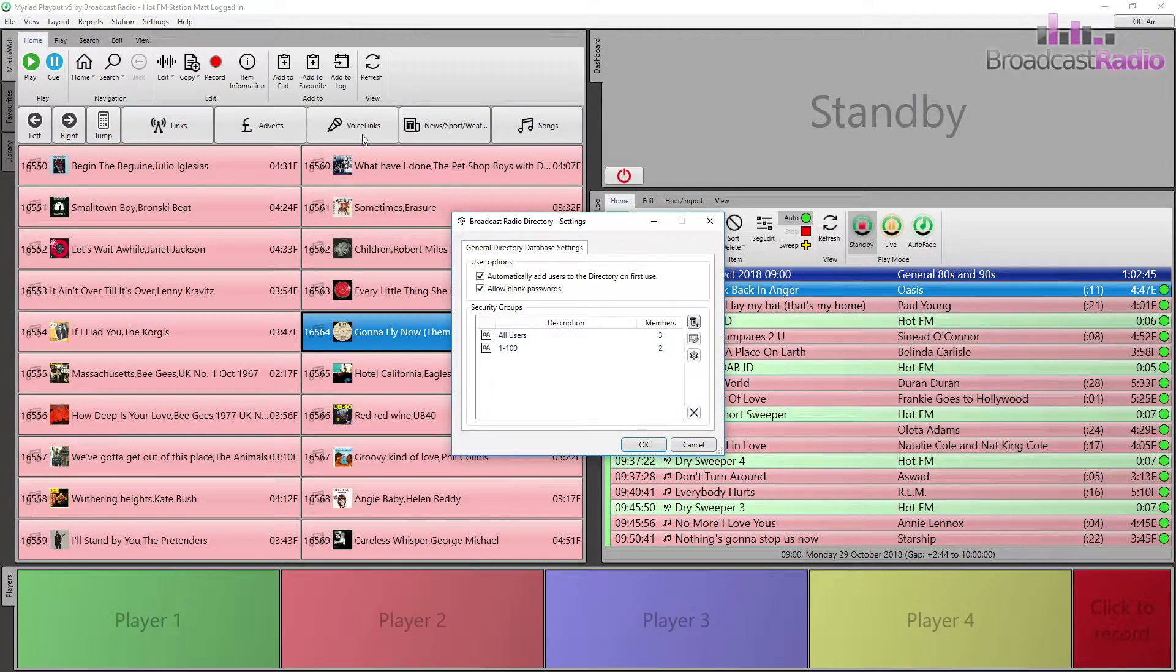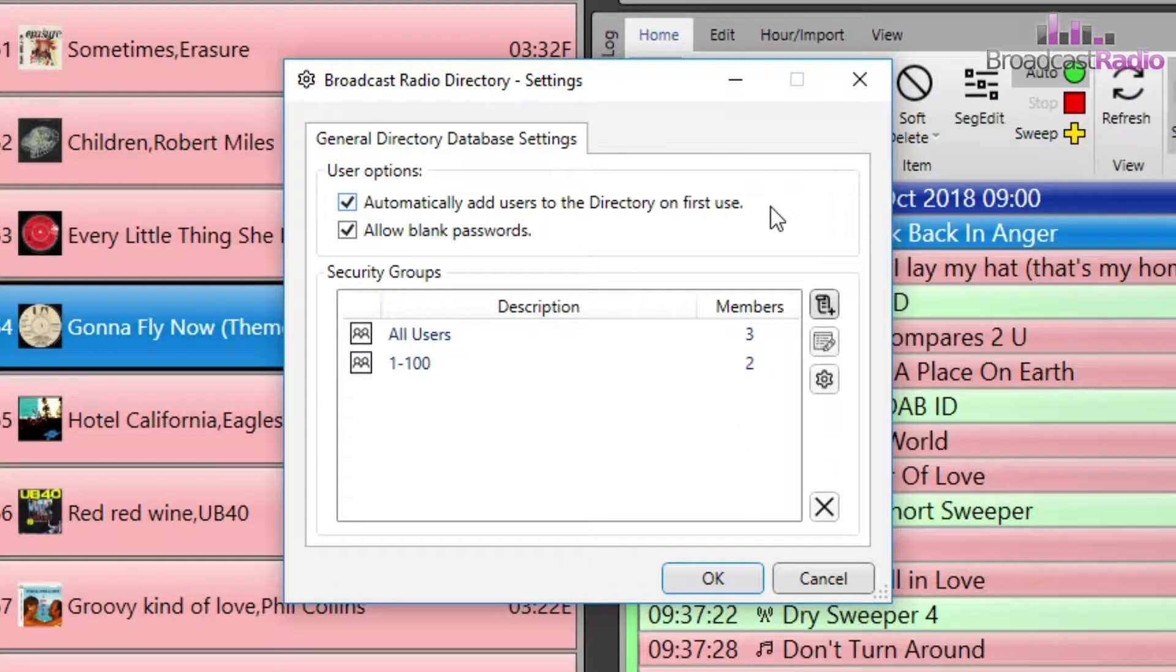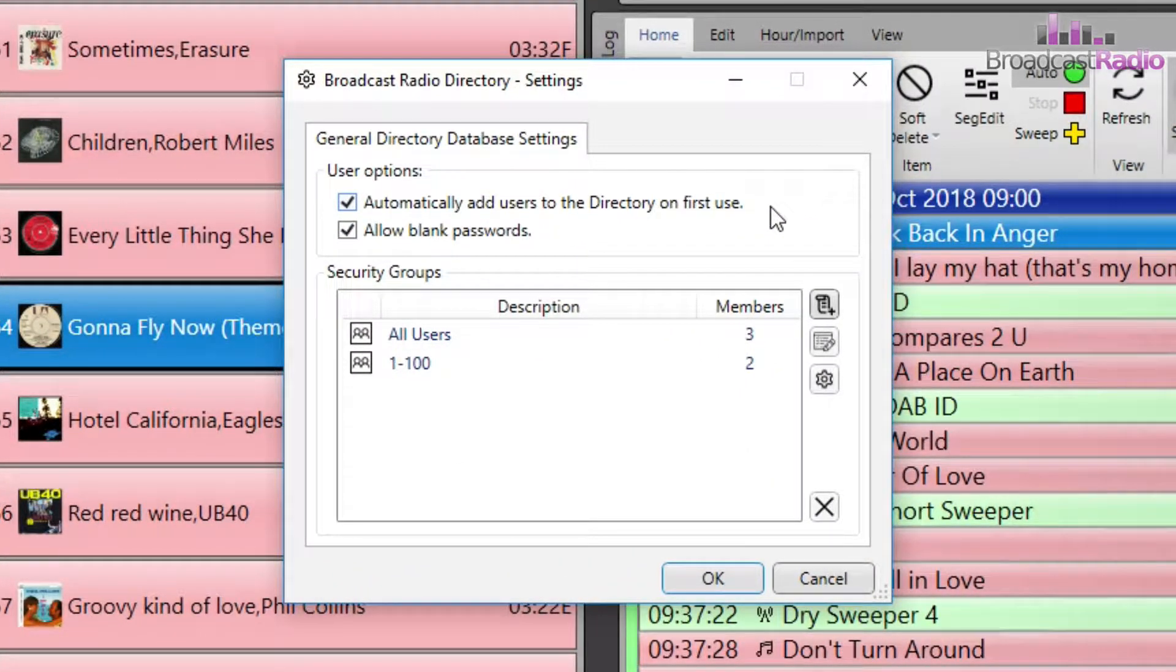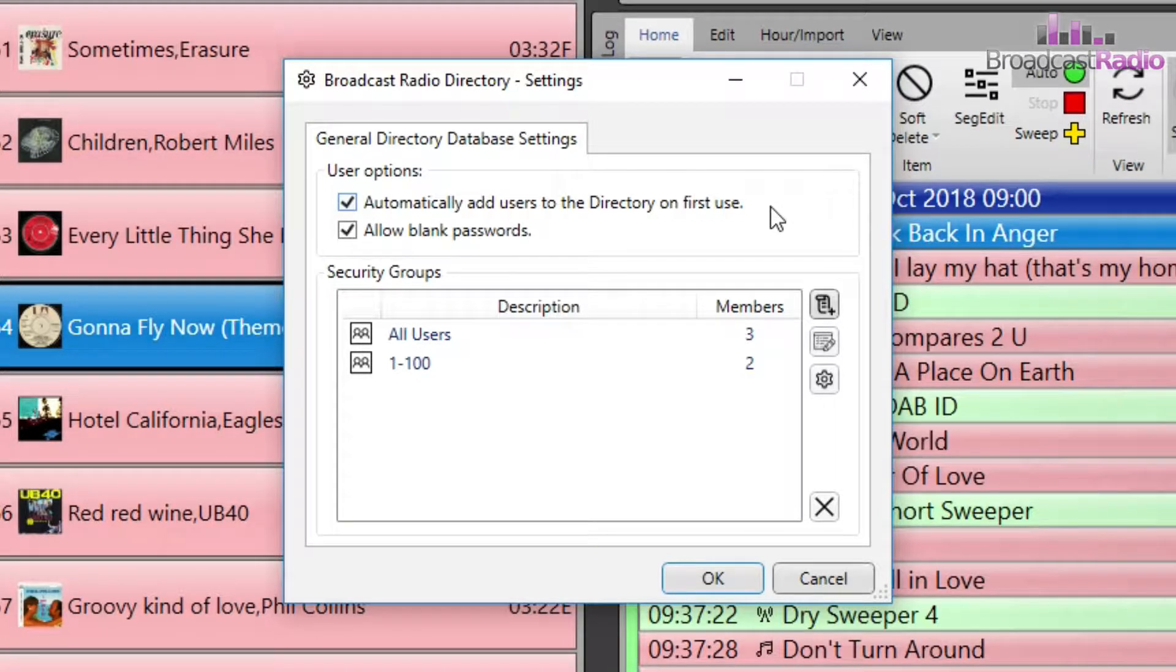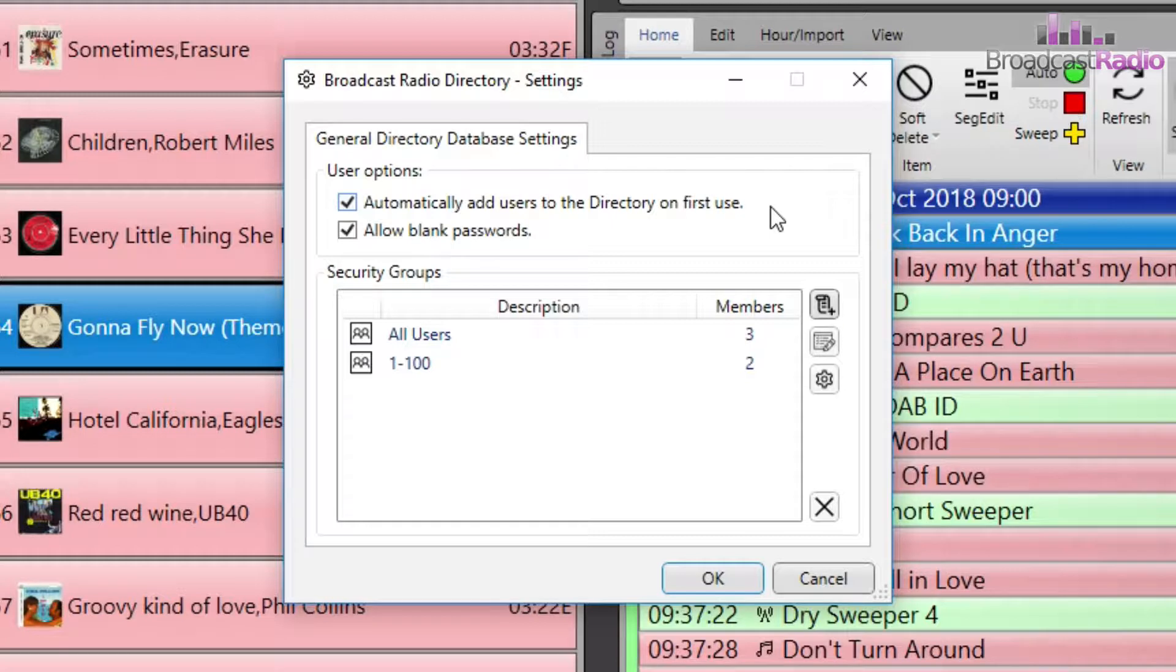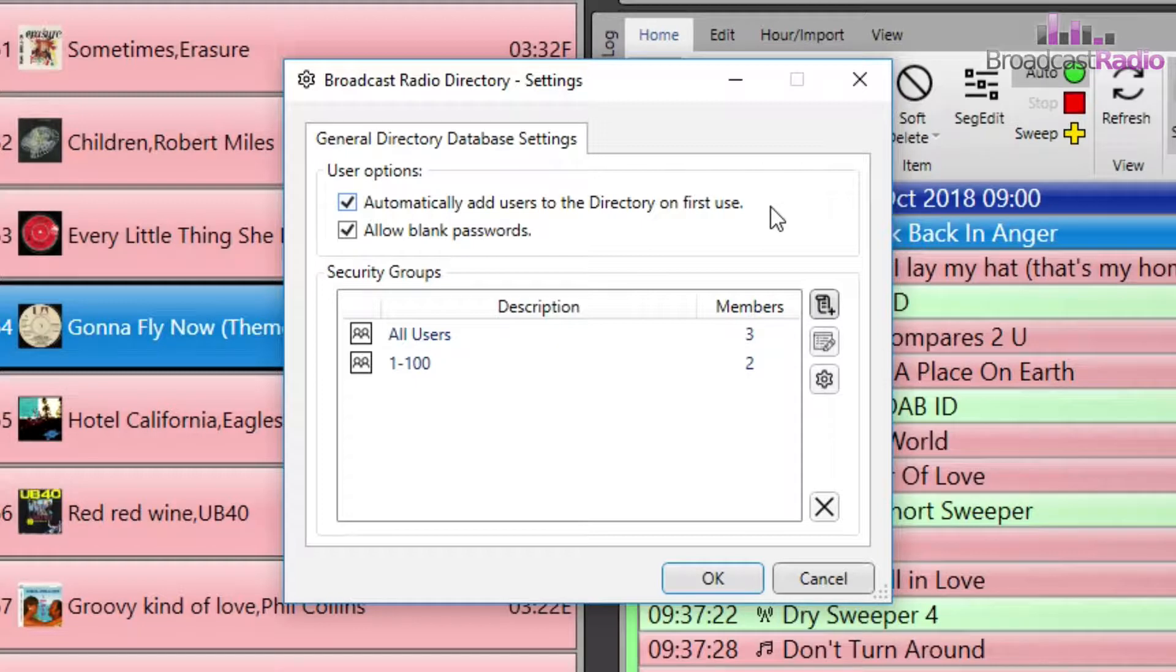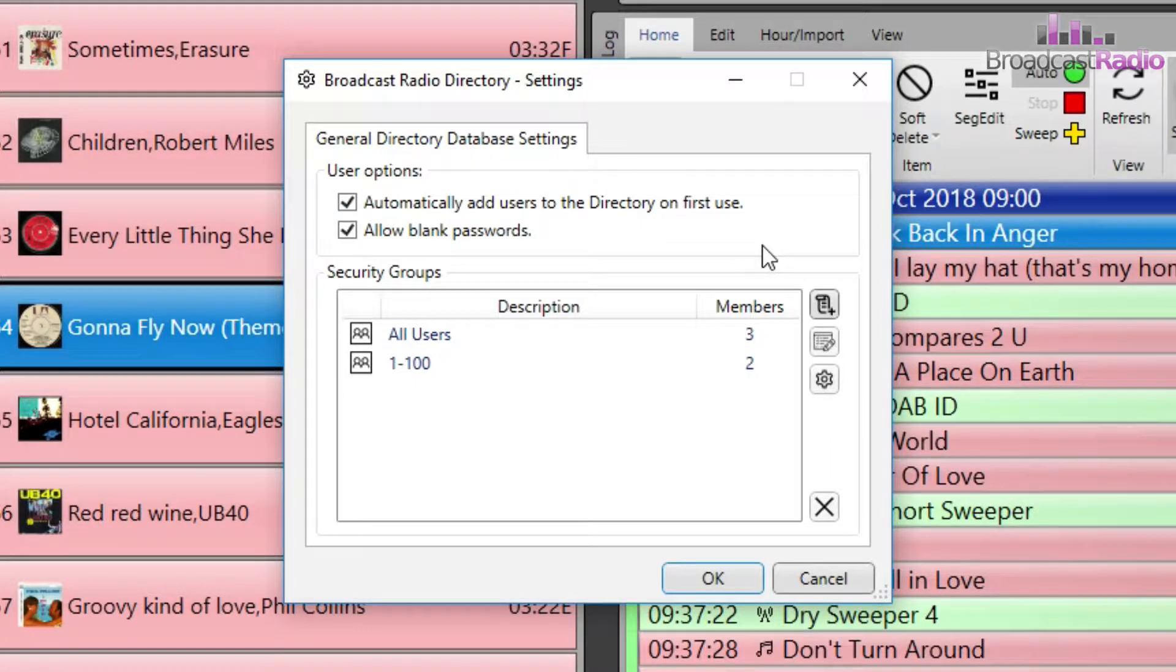Here there are two user options. You can automatically add users to the directory on first use. This is based on the user account which is logged into Windows, so when you start a broadcast radio product it will create a user based on the Windows user account name, and you have an option here to allow blank passwords as well.